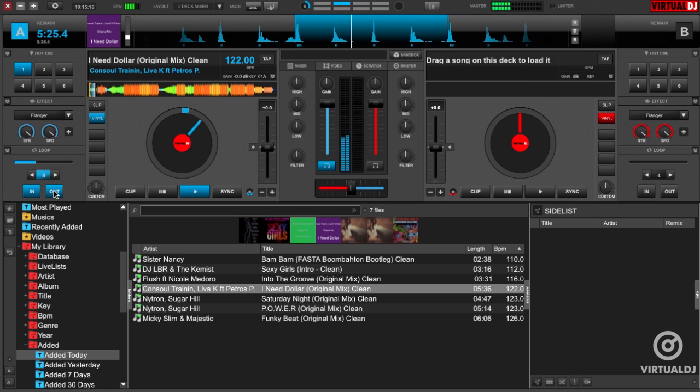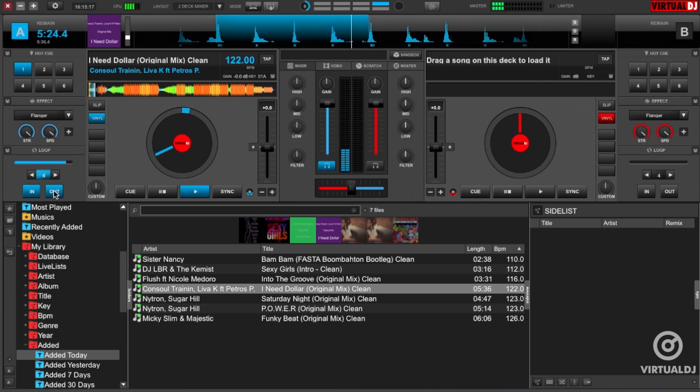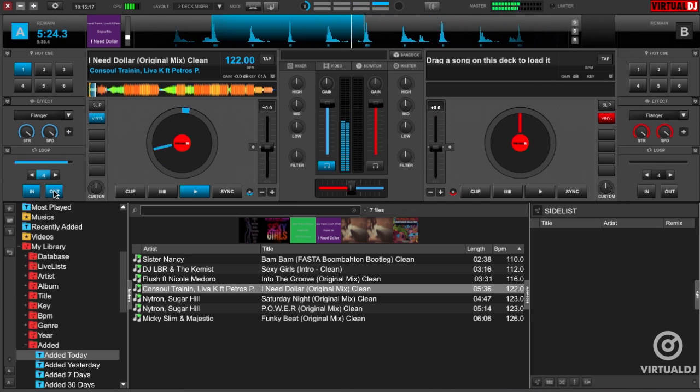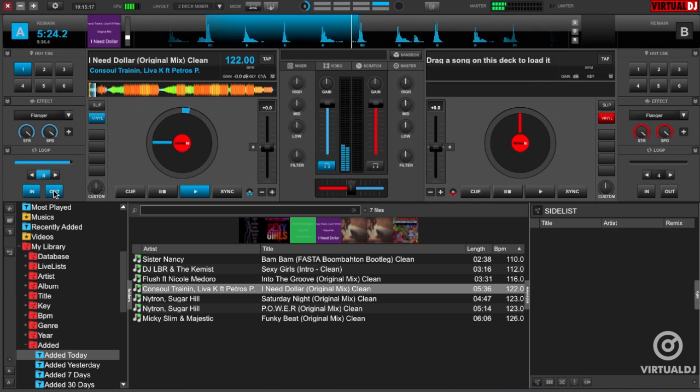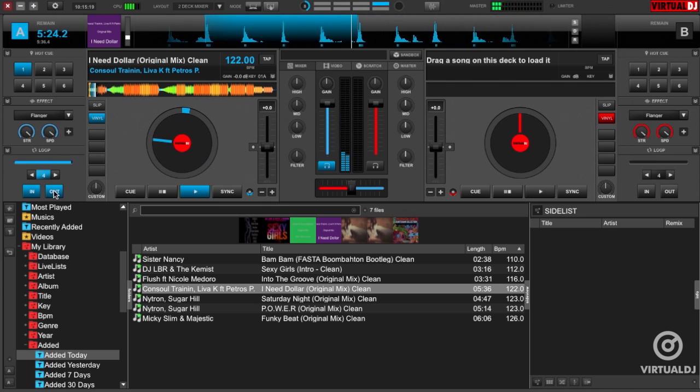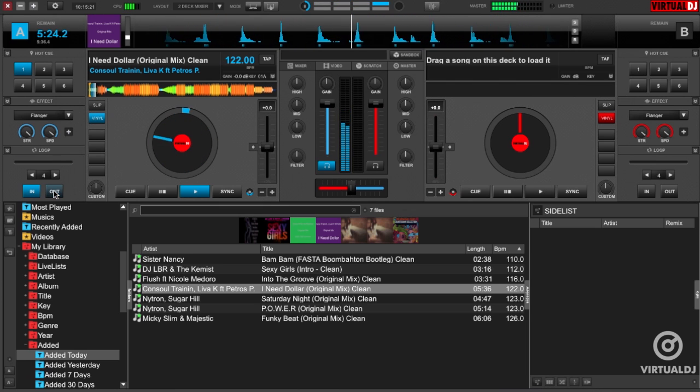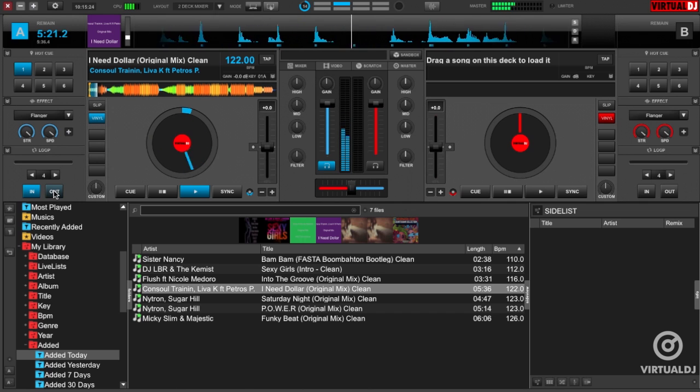But what if you wanted to loop back a segment that you just heard? This is why Virtual DJ and the auto loop give you the option of loop backward or forward. Let's exit our loop by clicking the out button and engage the auto loop by clicking on the beat count number.